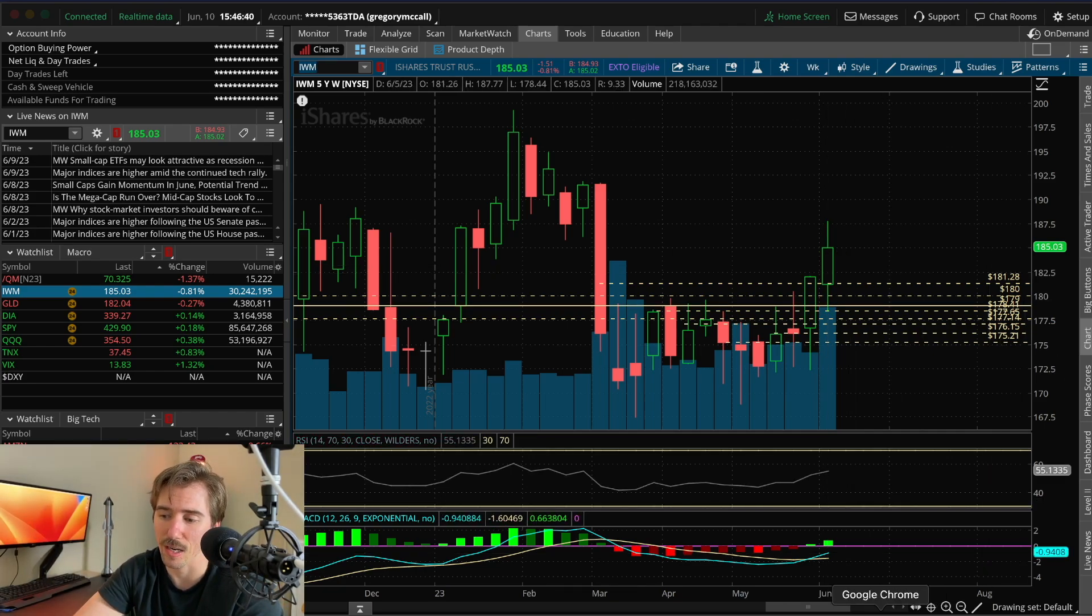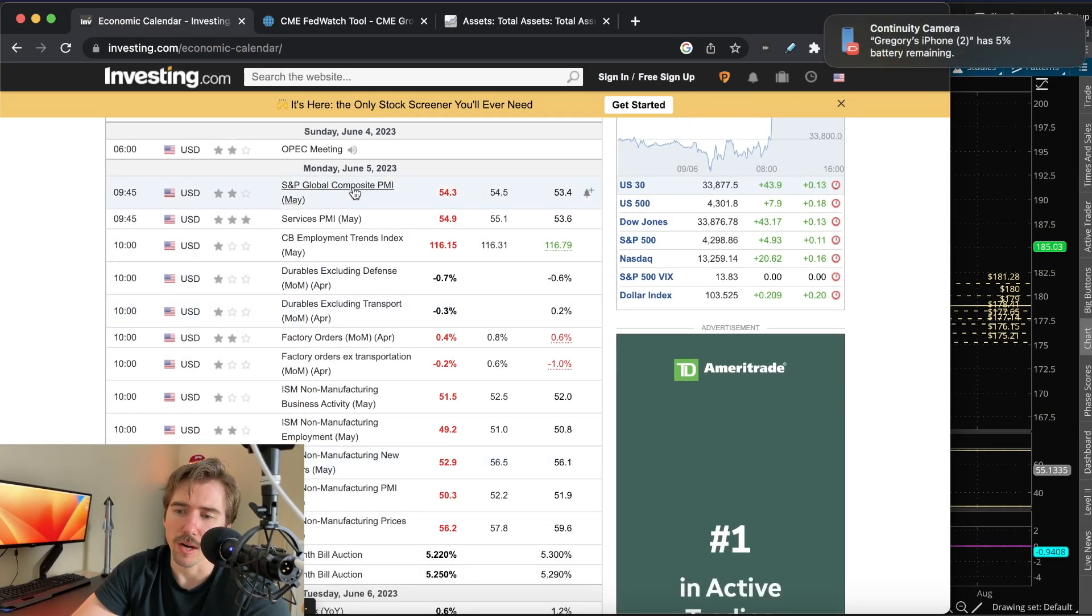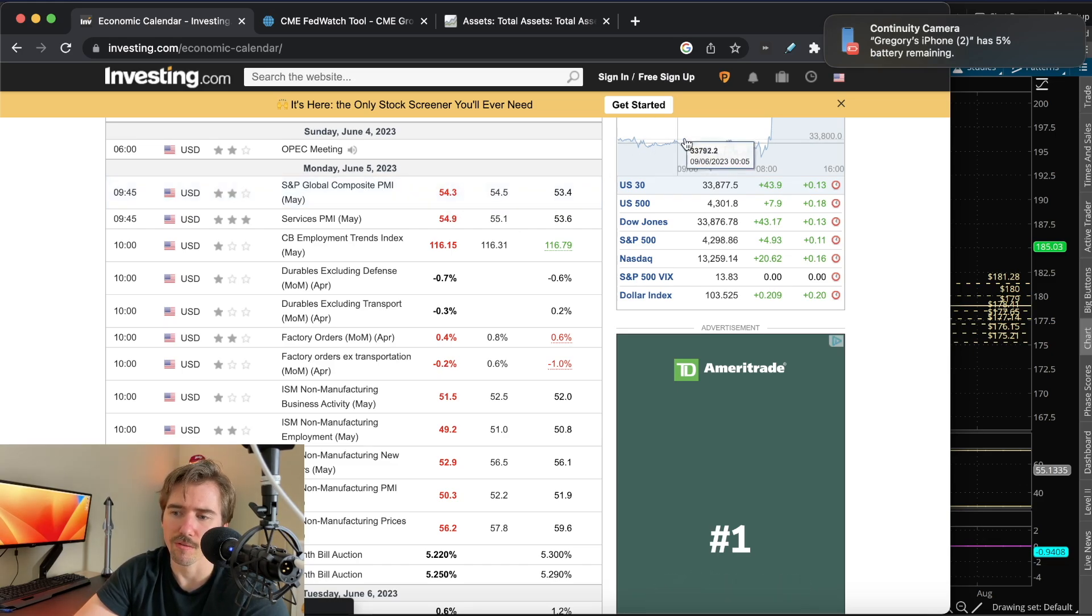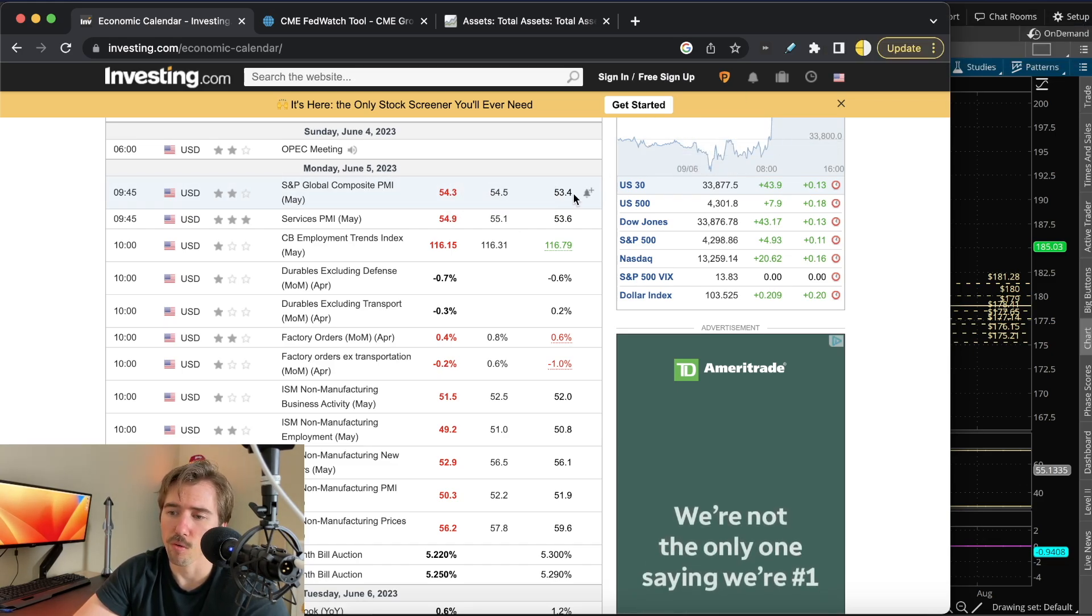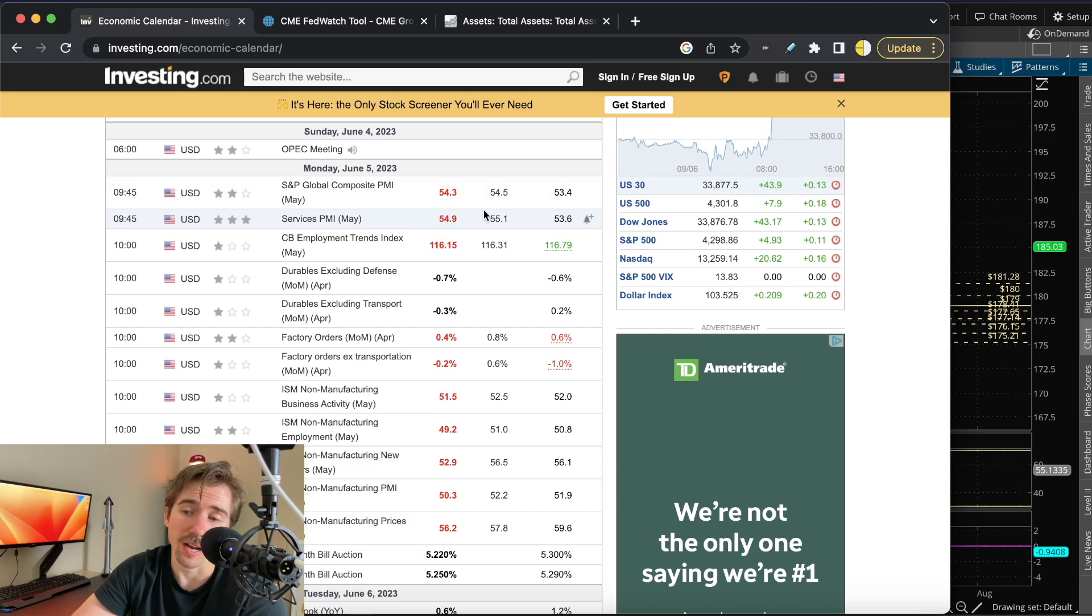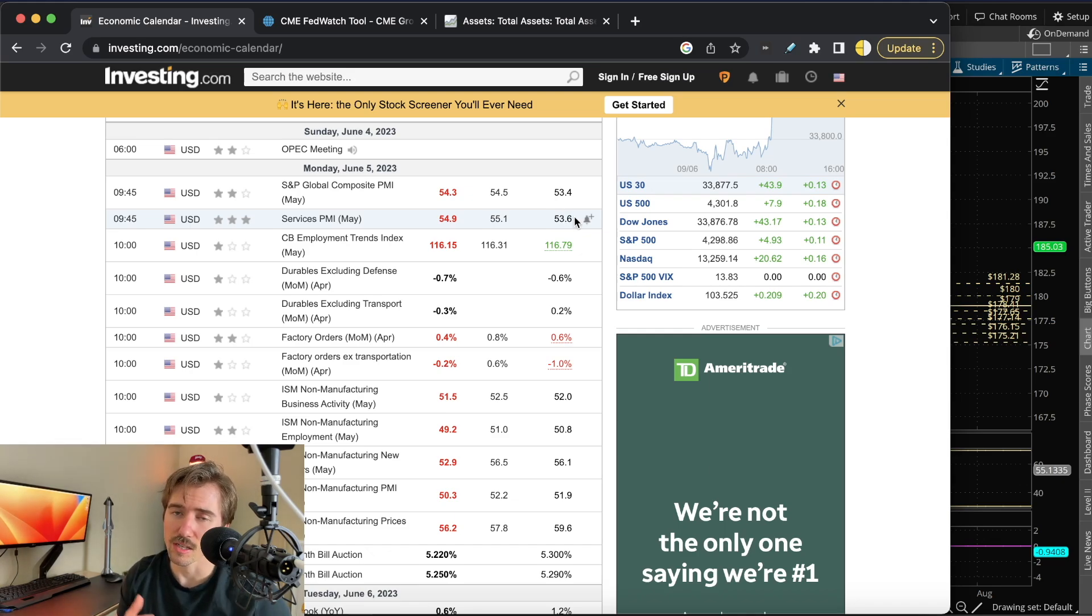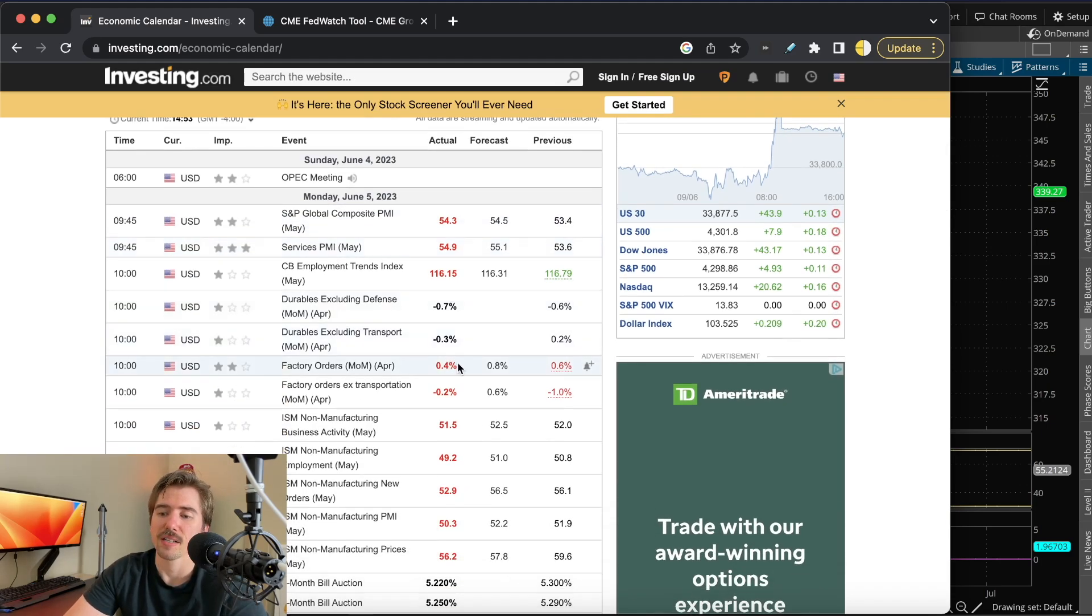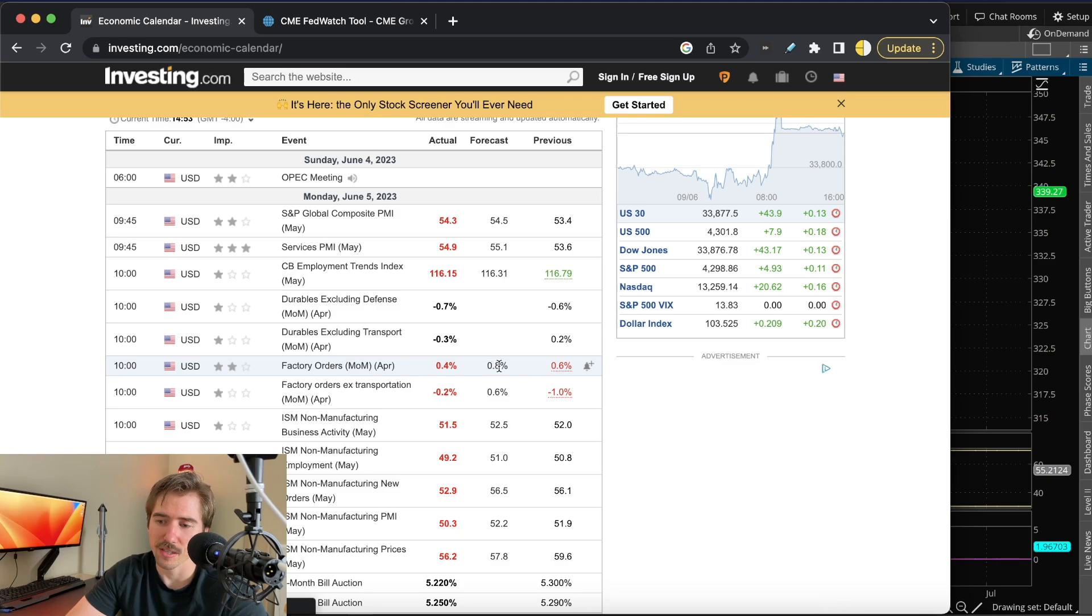Looking at the economic calendar, on Monday we had the S&P Global Composite PMI coming in barely worse than expected at 54.3 versus 54.5, up from 53.4 in April. The Services PMI came in slightly higher than last month but worse than expected at 54.9 versus 55.1, up from 53.6. We're probably going to continue to see services and inflation throughout the economy.